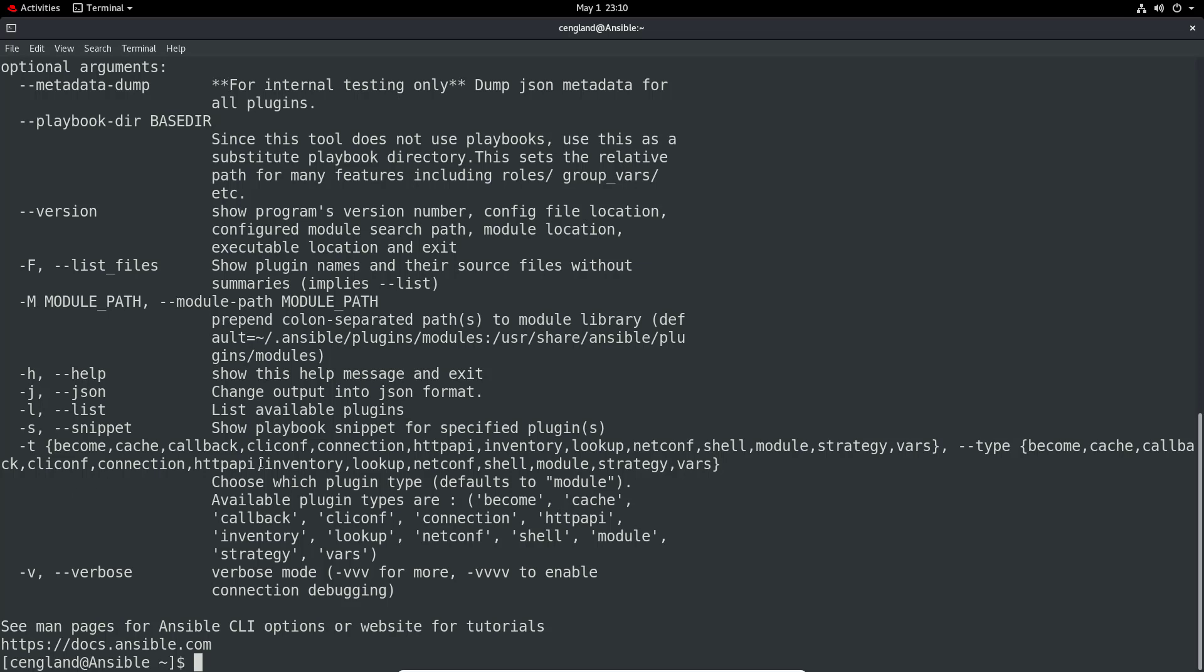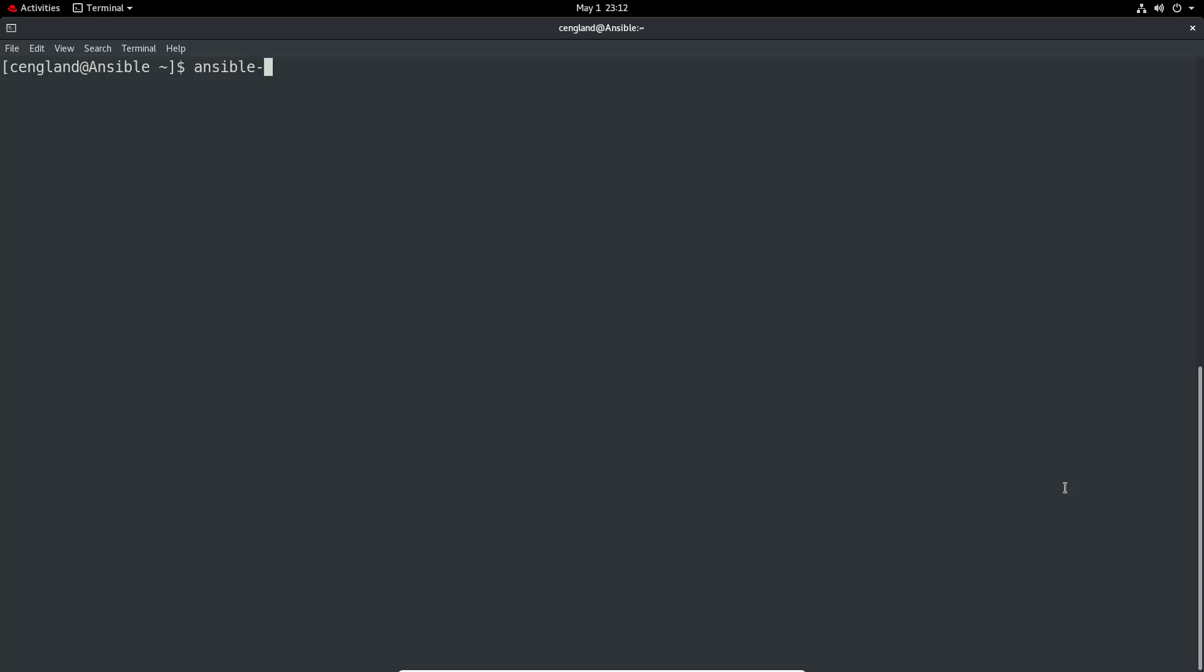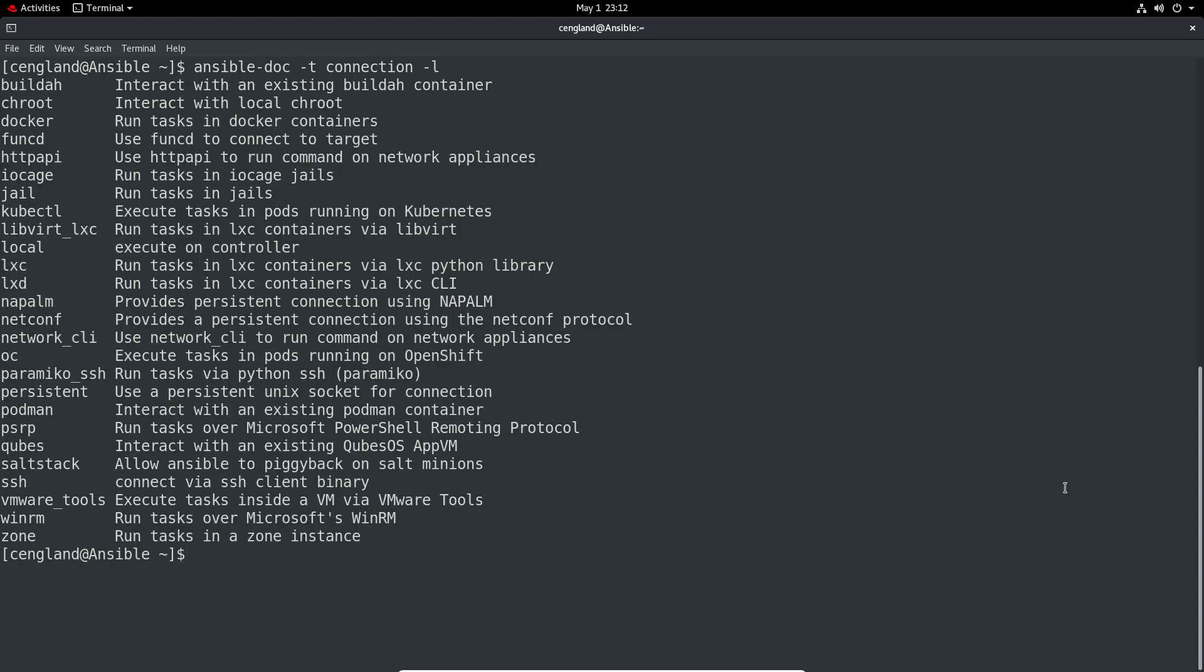I did say by default we have a type that's module, but we can also have types like plugin if you want to use vars or strategy or shell. You can use all the different plugins and different types. You've got all these different types of plugins and you can select them as required. Let's have a look at the different connection types. We've got ansible-doc -t to change the type, which sets the type to connection, and do a -l to list them out.